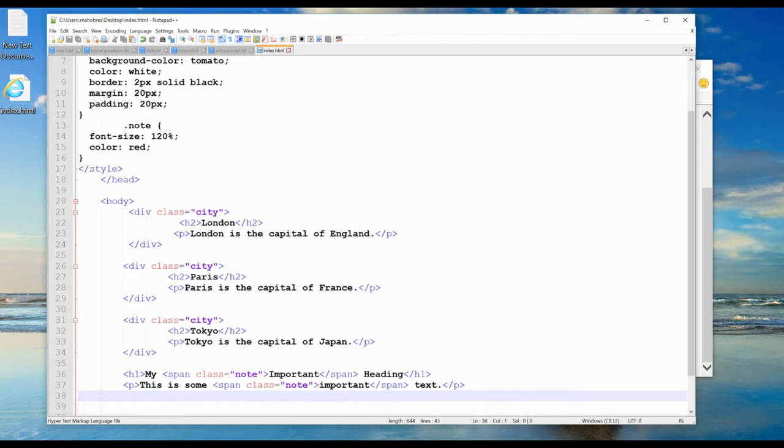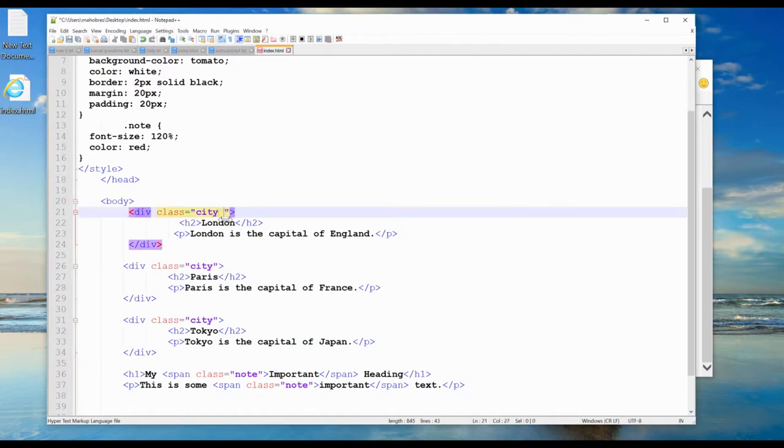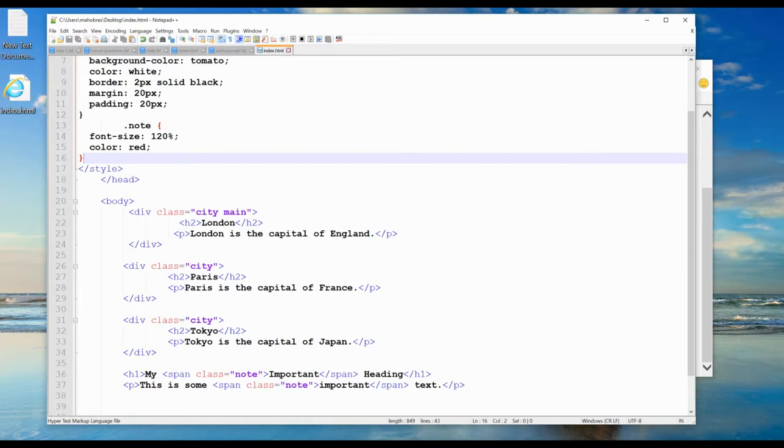To define multiple classes, separate the class names with a space. The element will be styled according to all classes specified. For example, in this div, I can specify 'main' as well. So there are two classes: main and city.